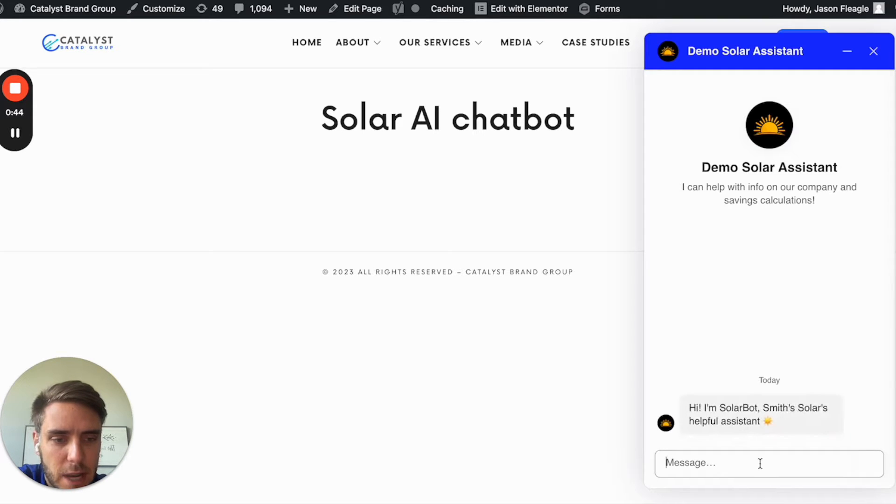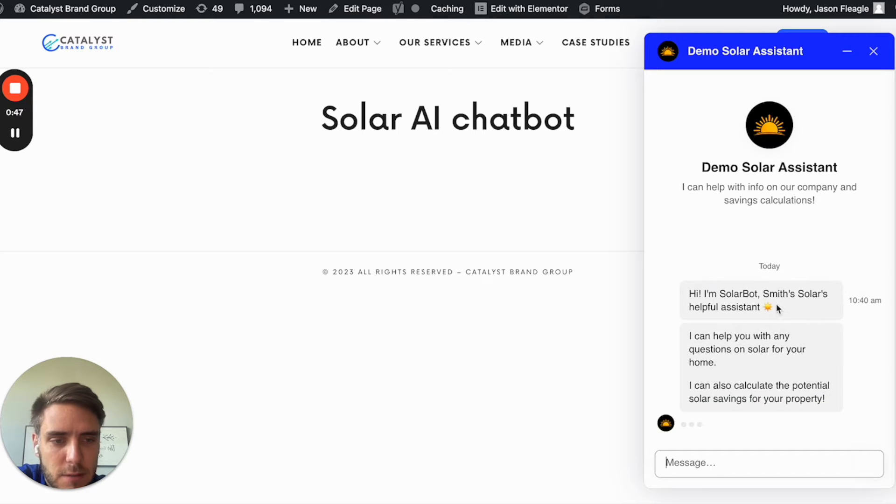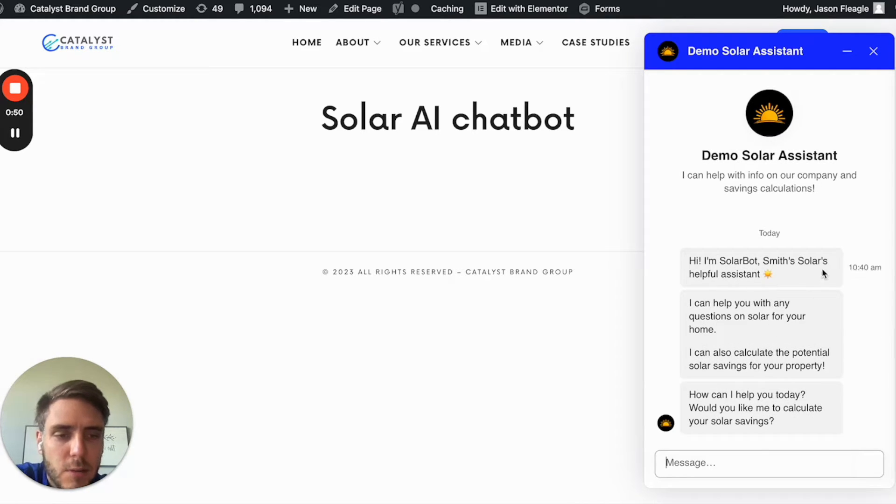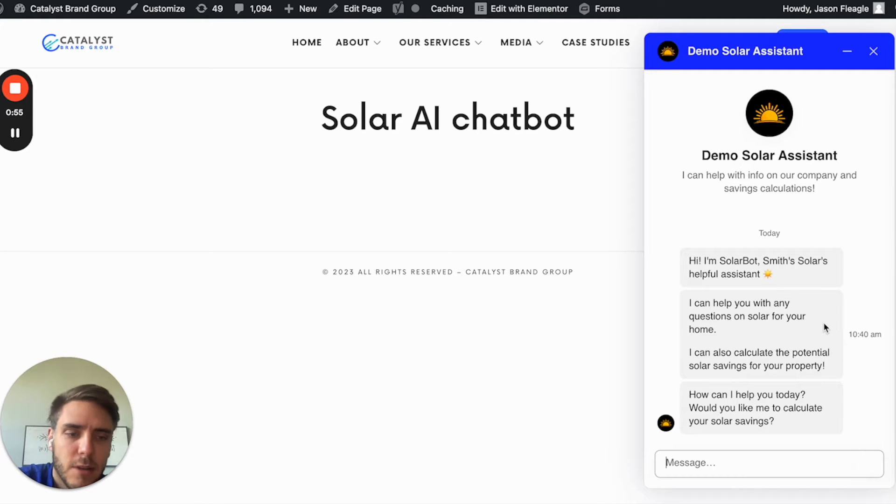So I'll start a new chat. It says, hi, I'm SolarBot, Smith Solar's helpful assistant. I can help you with any questions on solar for your home. I can also calculate the potential solar savings for your property. How can I help you today?